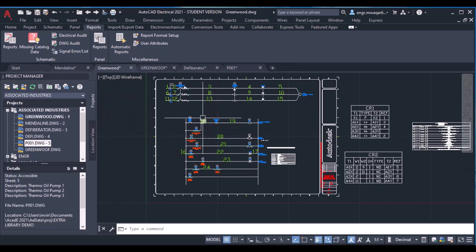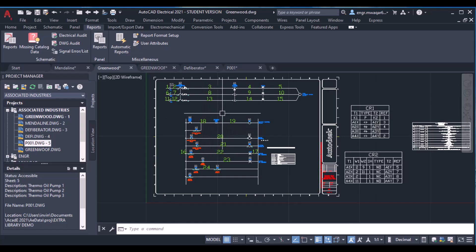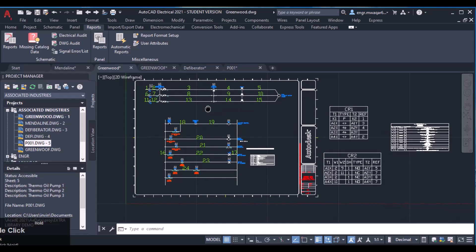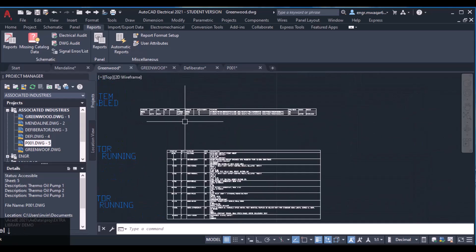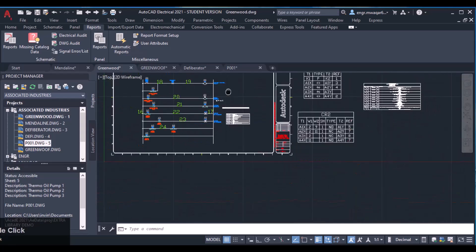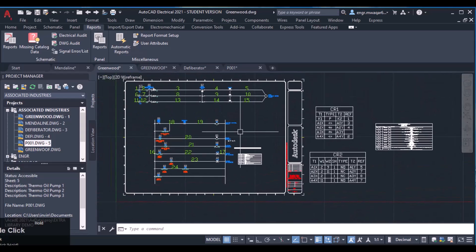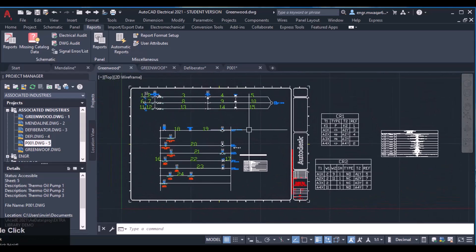These are all the details about formatting reports, making changes in the reports, and auditing the electrical drawings. These are very important things that must be properly learned in detail. You have to work in detail on these reports because in every project, whenever you are working with any client, you have to generate the report also in your drawings.